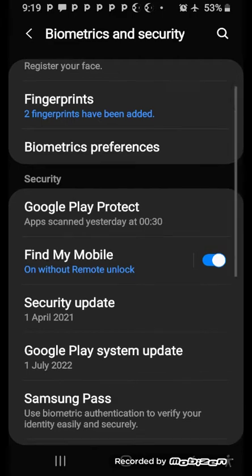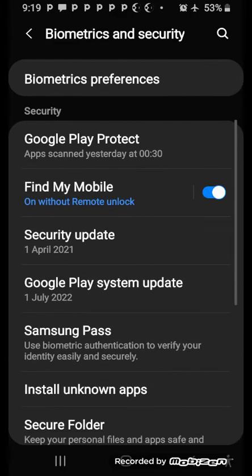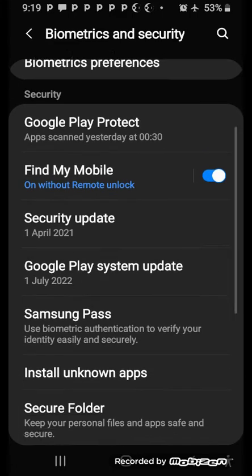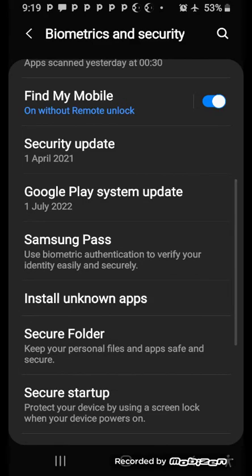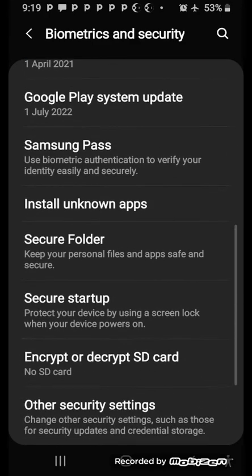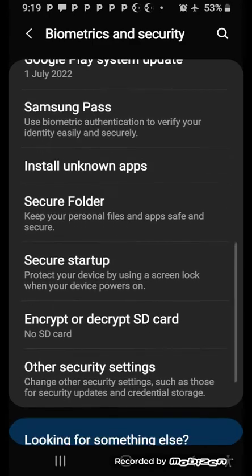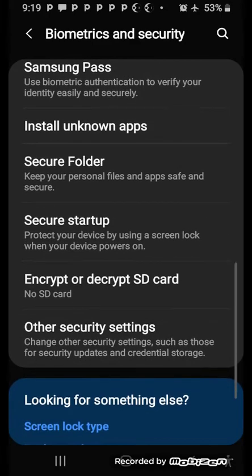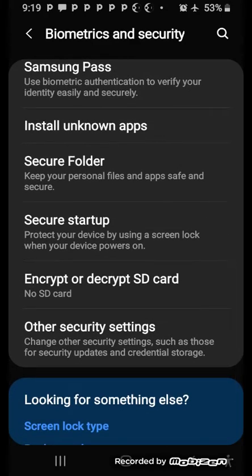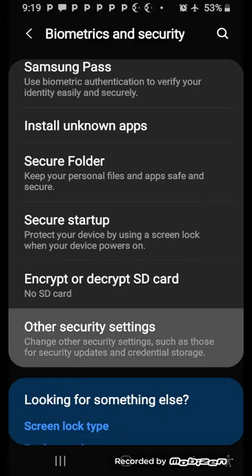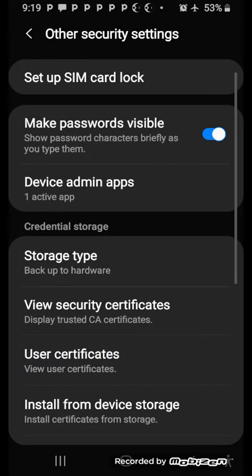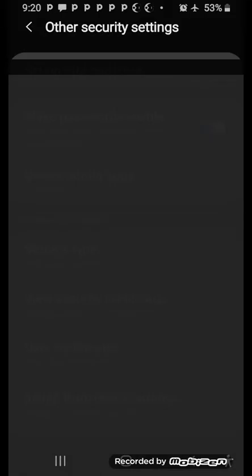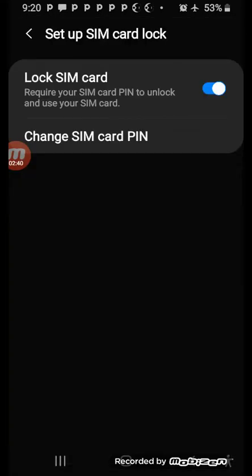You scroll down to Other Security Settings. So you click this. Under Other Security Settings, you have Set Up SIM Card Lock. So just click on this.